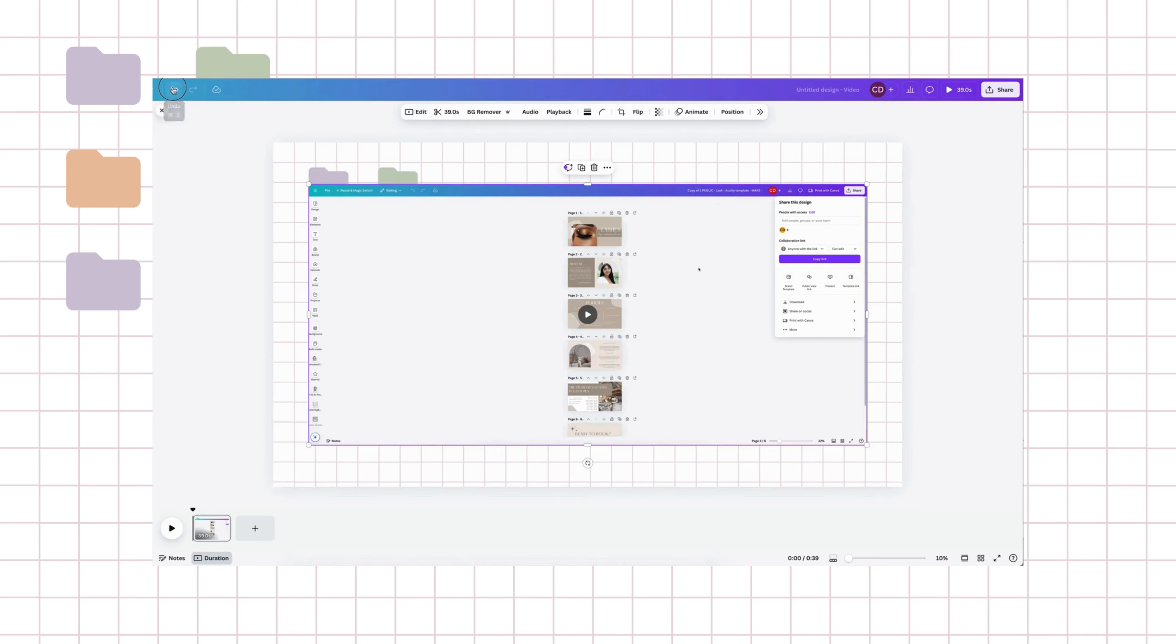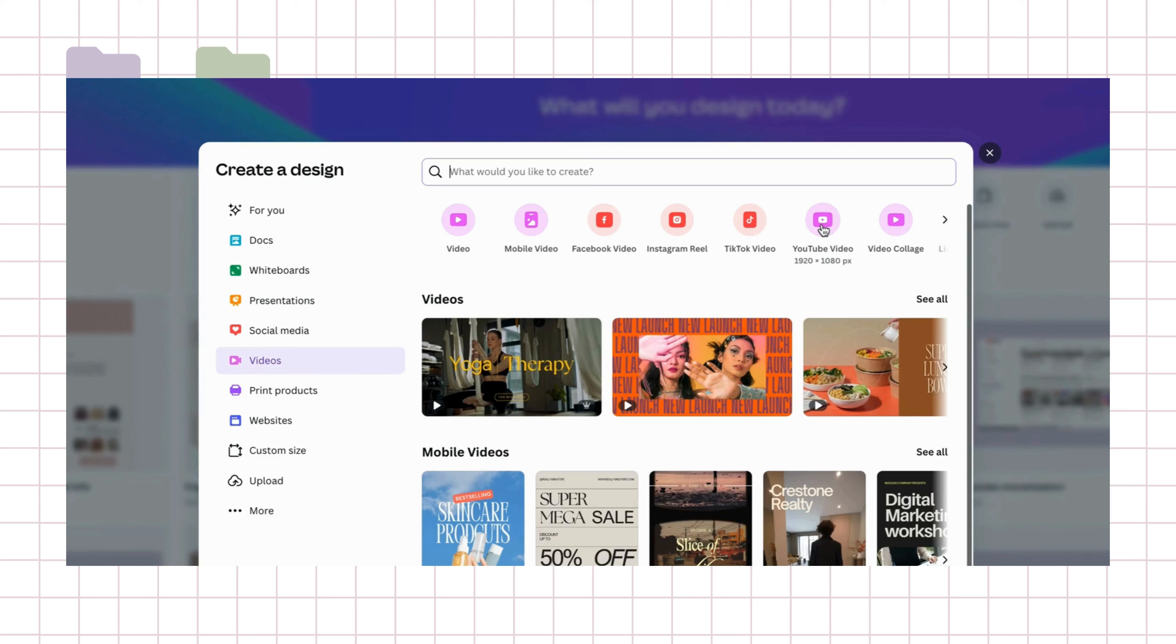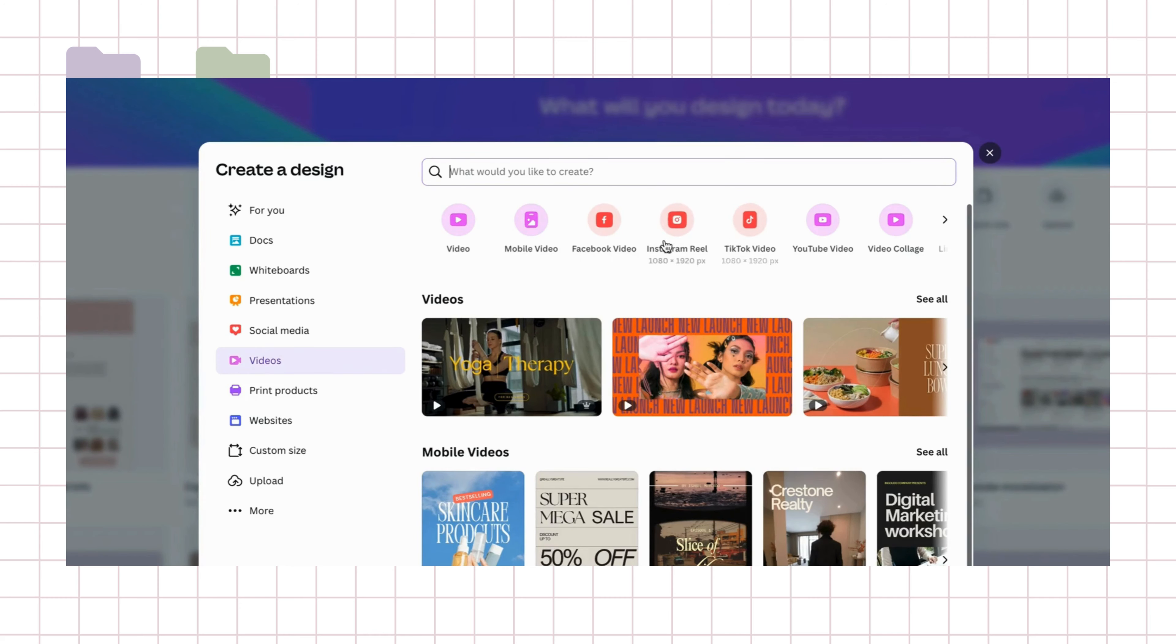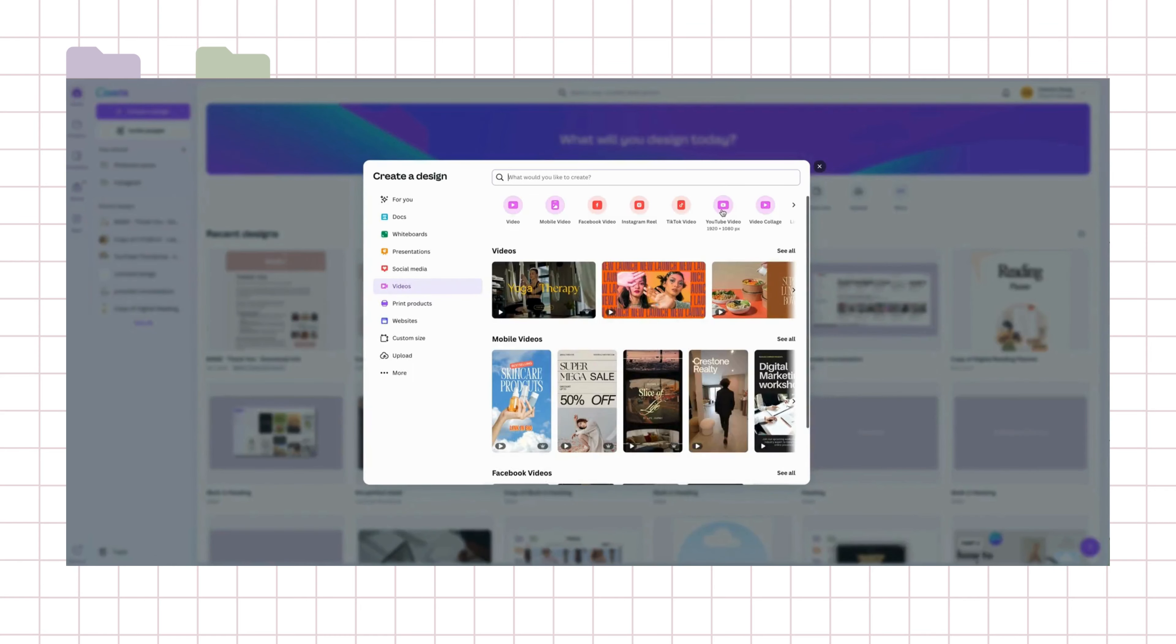So I'm going to use YouTube video because that's what I'm going to create. You can create other video types too, the vertical type videos here. They've got all the dimensions set up for you. But I'm going to go with YouTube video because that's what I'm making.